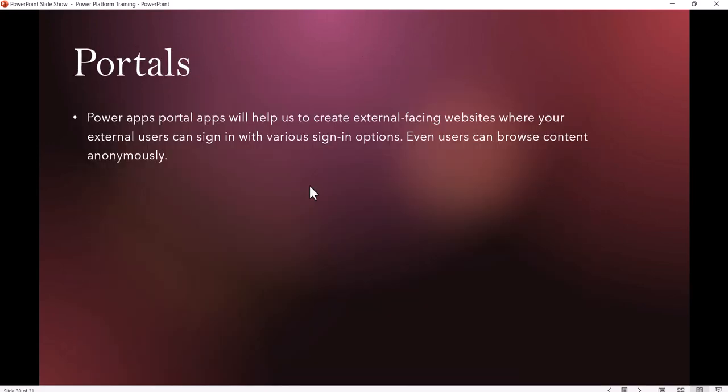The last one is Portal. Portals are public-facing websites where users can sign in with various sign-in options, or users can browse the content anonymously. It's like a website where you can showcase your products.